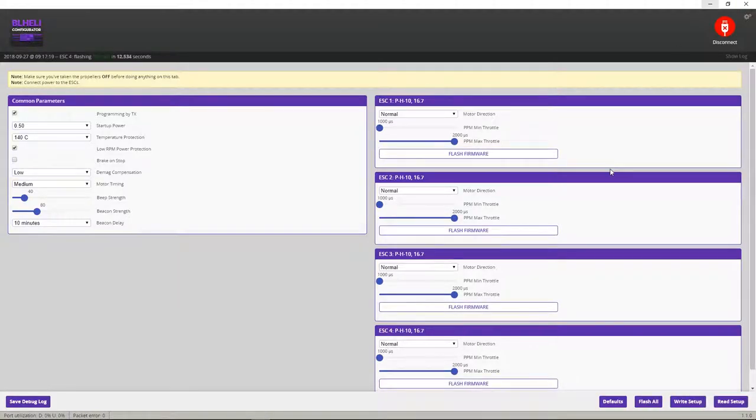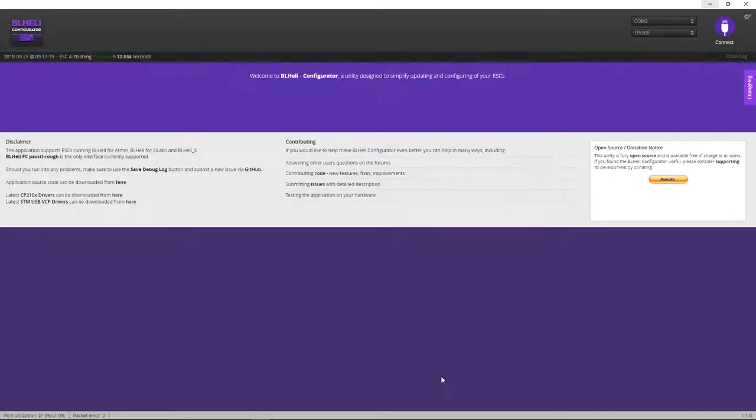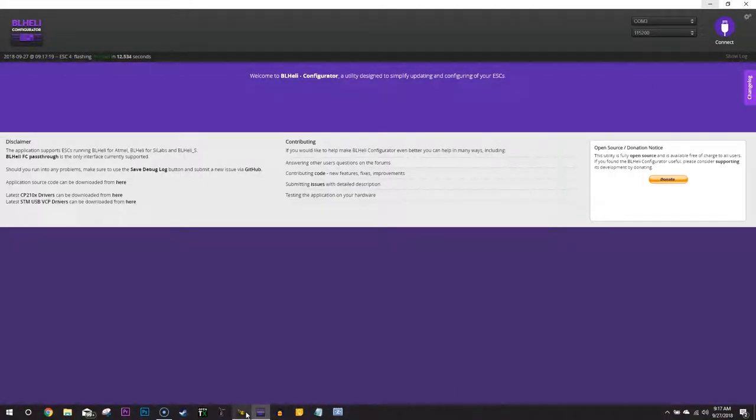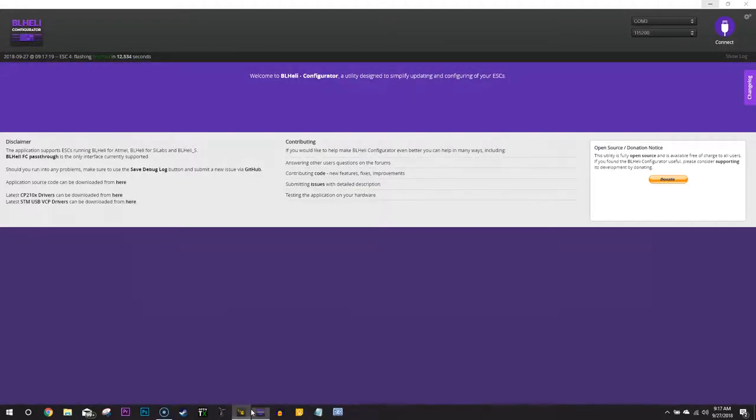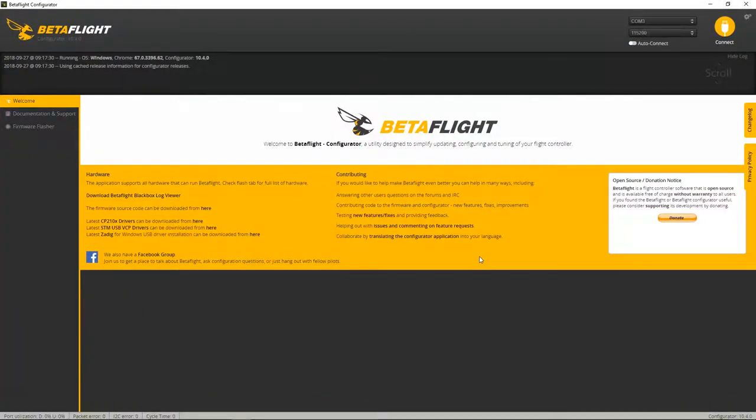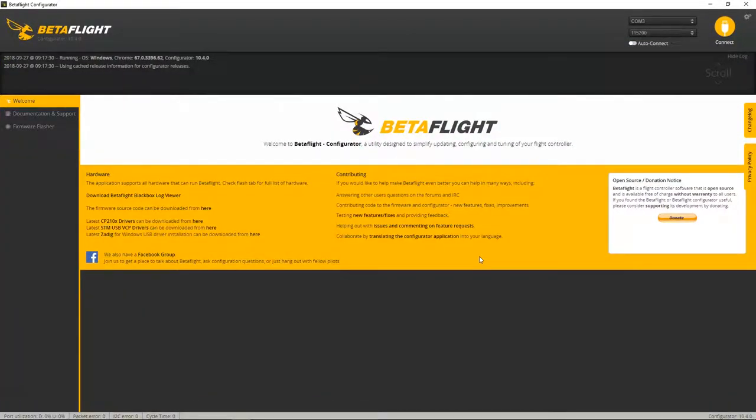Okay, once it's done flashing, you want to go ahead and just disconnect. And then open up BetaFlight. I do recommend just restarting this.